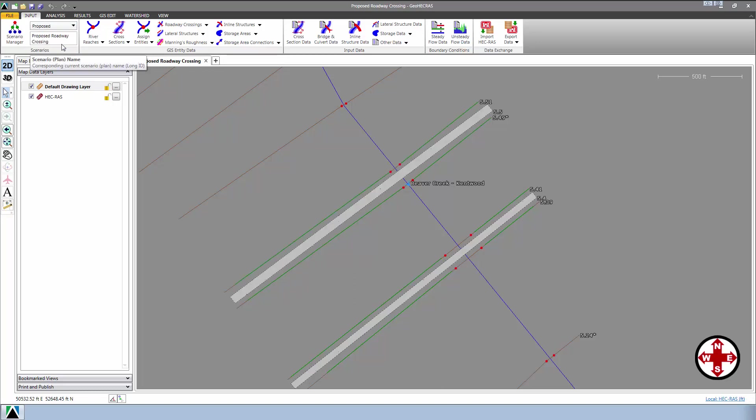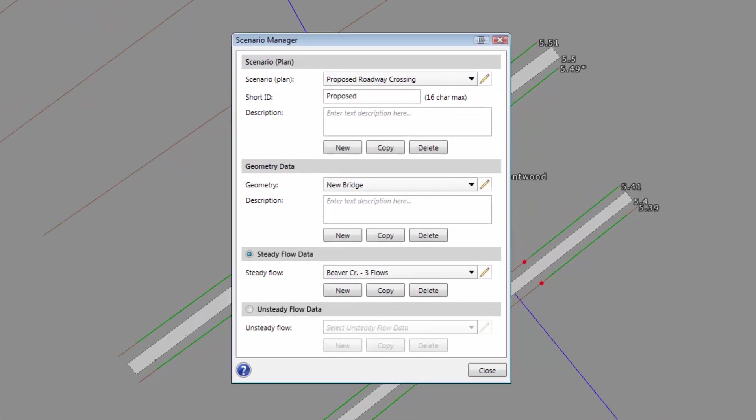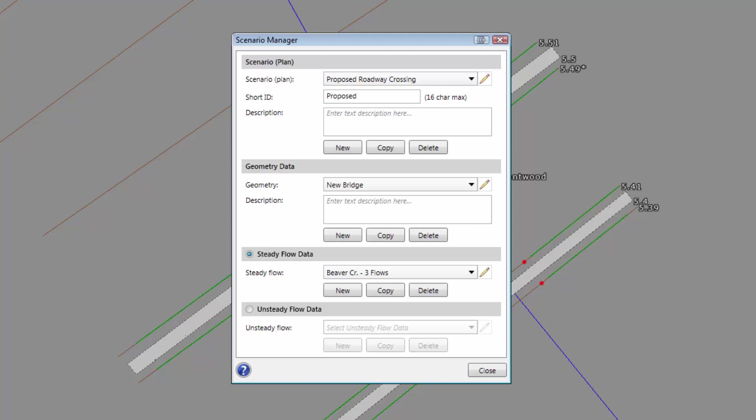If we look at the Scenario Manager dialog box, we can see that we can make copies of existing geometries and flows. In addition, we can create new plans, or what GeoHECRAS refers to as scenarios, by selecting the geometry and flow files to use. All this allows us to manage multiple plans more easily.